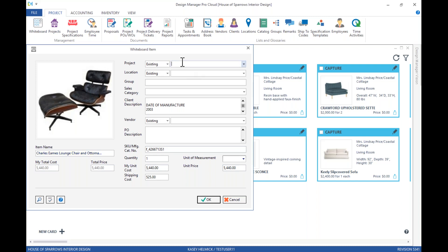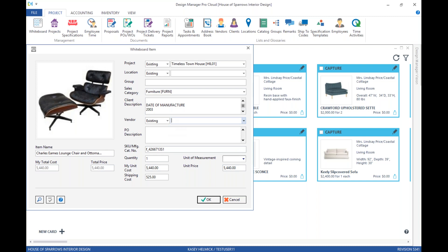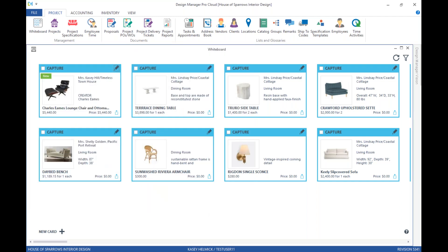I'll go ahead and input the project, a sales category, and we'll add the vendor in there as well. And remember, you can do this on the First Dibs page or in the software itself. Go ahead and click OK.